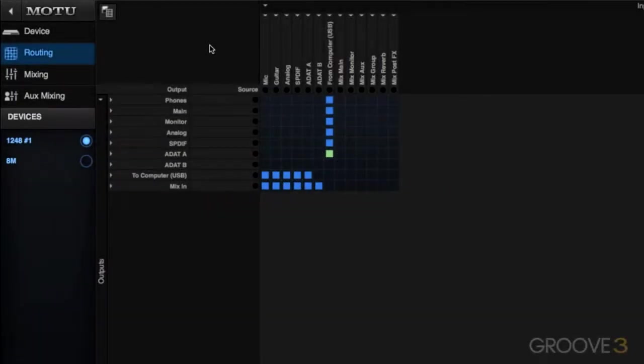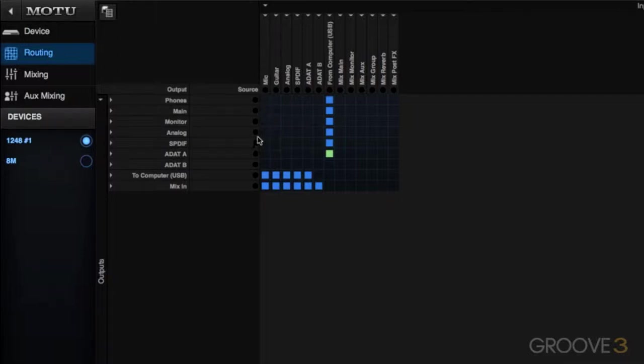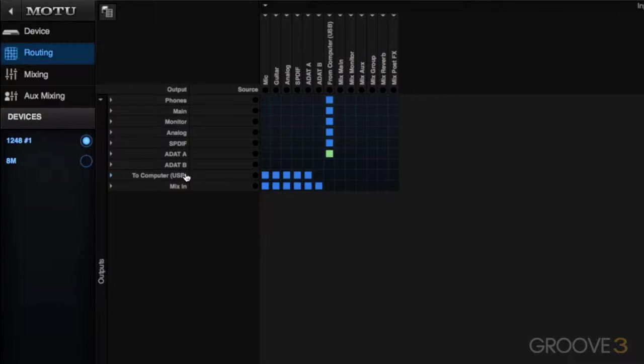What the routing grid does for us is give us a graphical representation of where inputs like audio inputs are routed to, and we can both view where those sources are assigned to go to as well as change those sources.